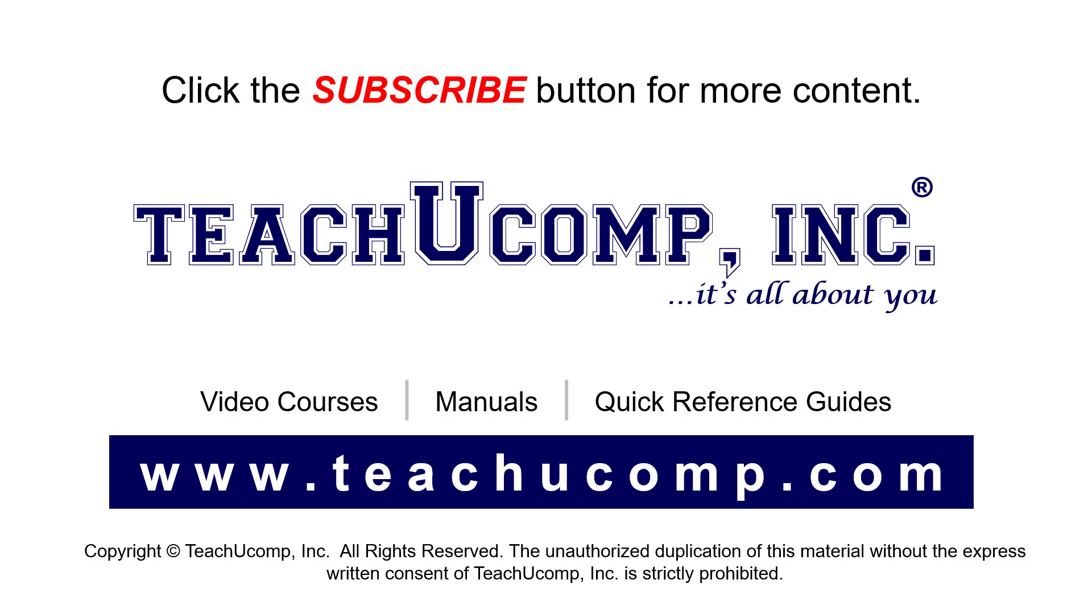To see our full suite of ad-free video courses, instruction manuals, and quick reference guides, visit us at www.teachucomp.com.